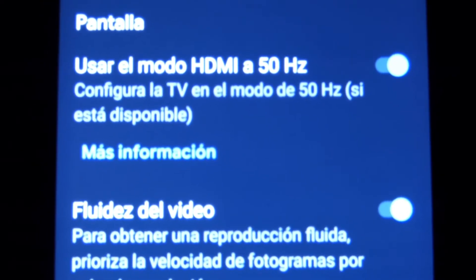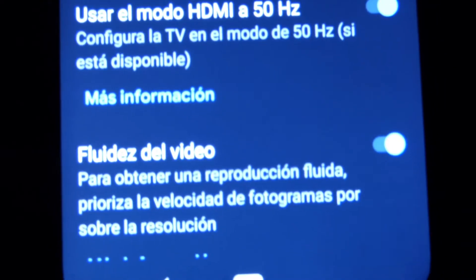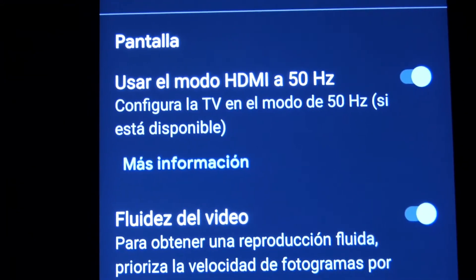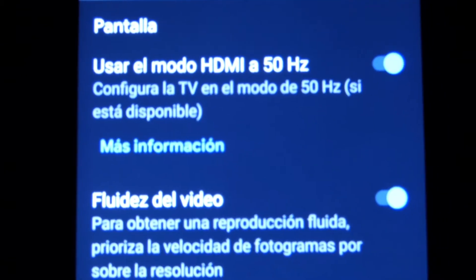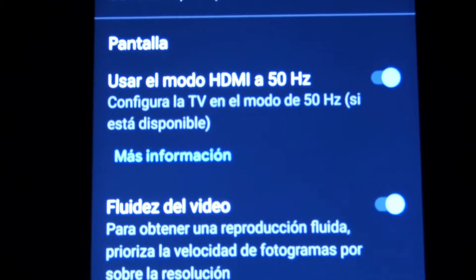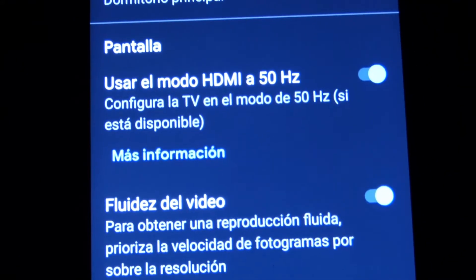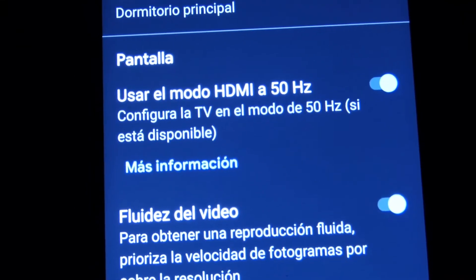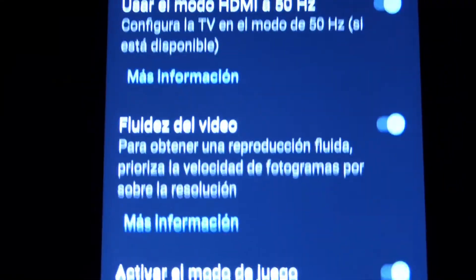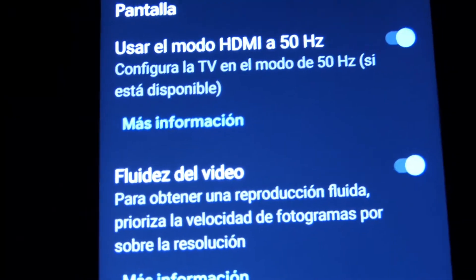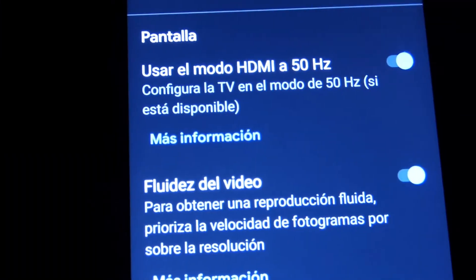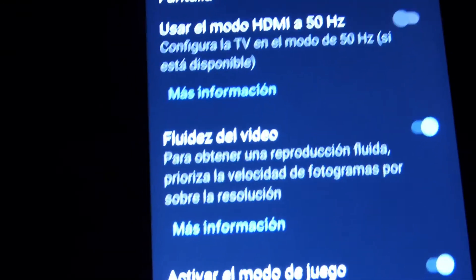Configure the TV in the mode 50Hz if it is available. You will click on the device in Google Home, inside the device — the Chromecast that you are configuring, in this case the Chromecast Ultra. You will have to activate two options: Use the HDMI mode to 50Hz, and control the TV in the mode of 50Hz if it is available. Click on it.